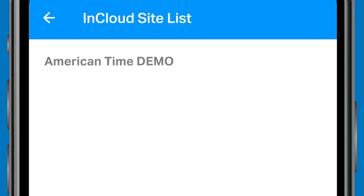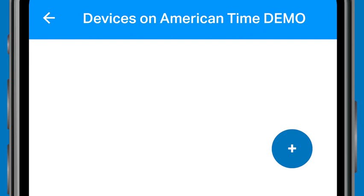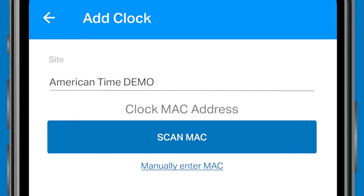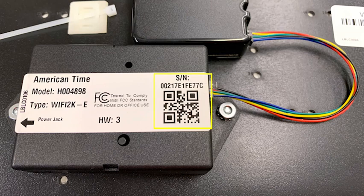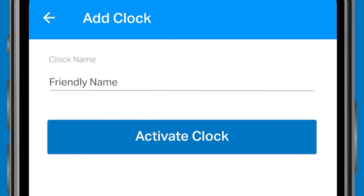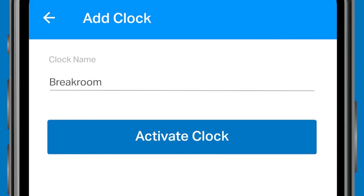The app will display the sites you have access to. Tap on a site name to see your device list. To add a new clock, tap the blue plus icon at the bottom right of the screen. On the Add Clock screen, enter the clock's MAC address by tapping Scan MAC and scanning the QR code on the clock's label — or you can manually type in the address. Next, name your clocks for easy reference, using its location or room number, for example. After you have the MAC address and name ready, hit Activate Clock. This adds it to the device list.